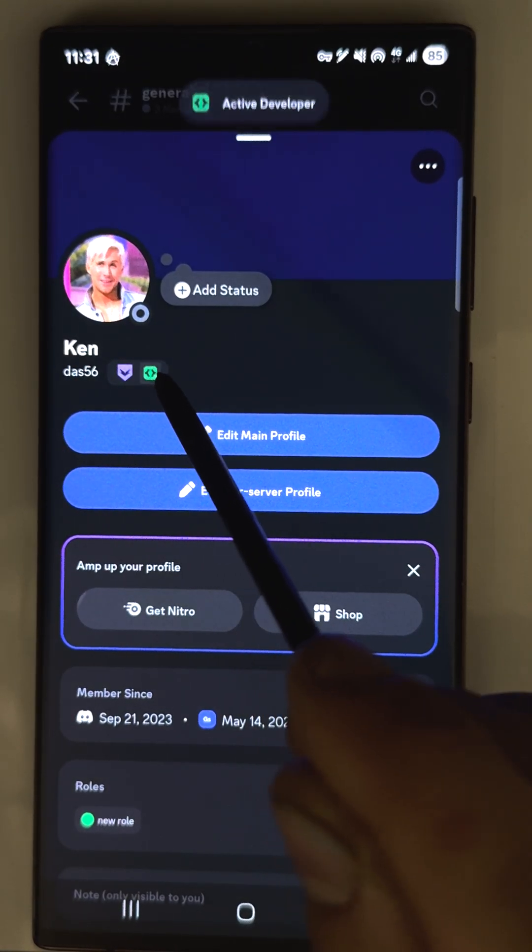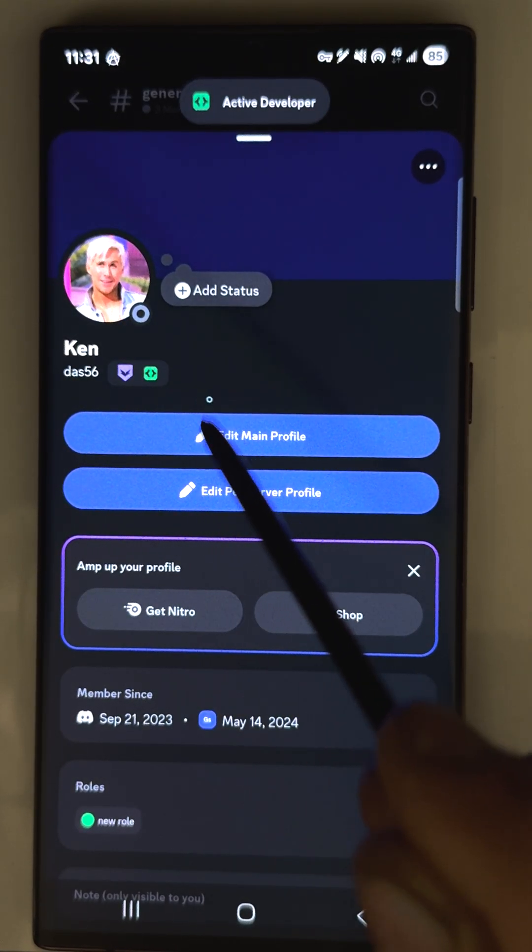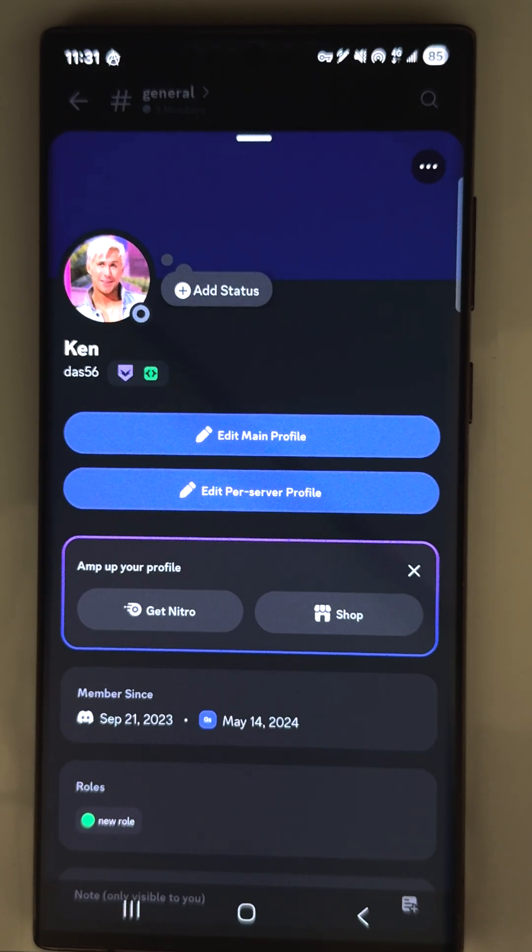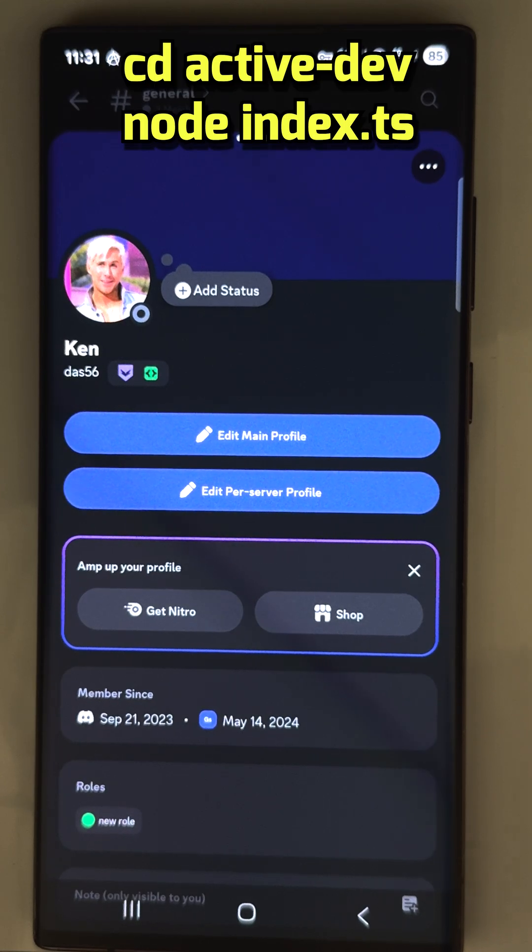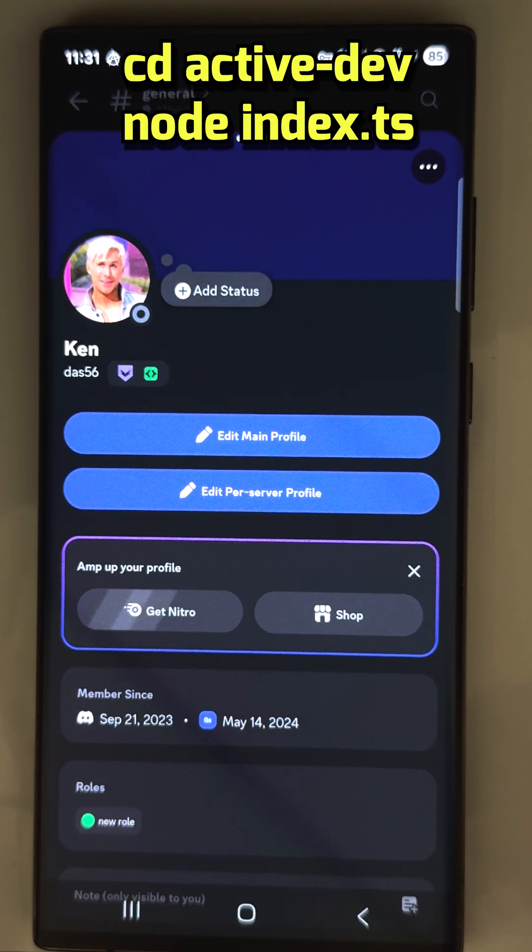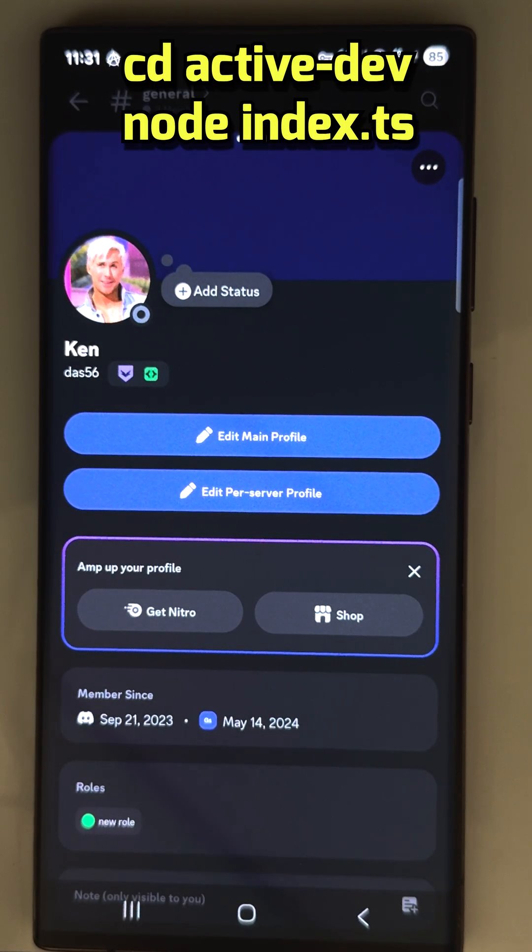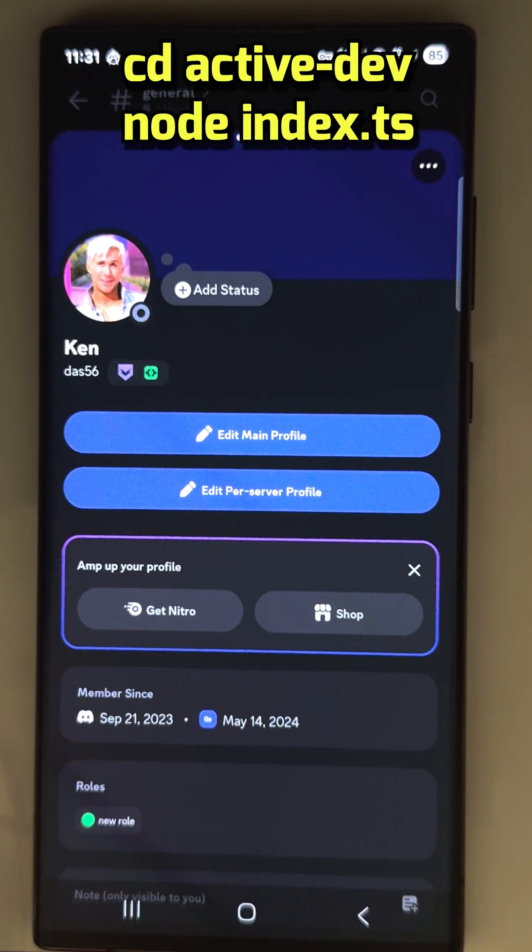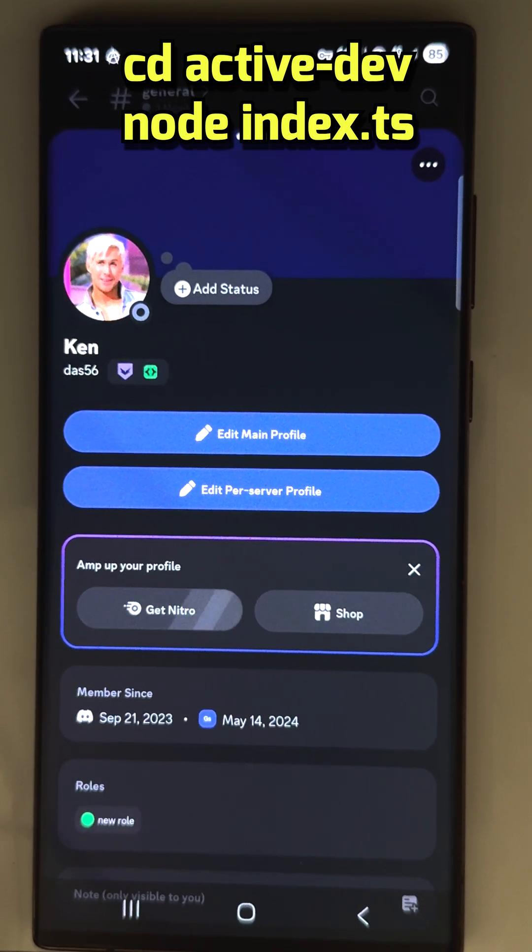But if you want to keep it you should run this bot and use active command one time in a month. Just save the token somewhere, open Termux, and use these two commands to run it. Thanks for watching.